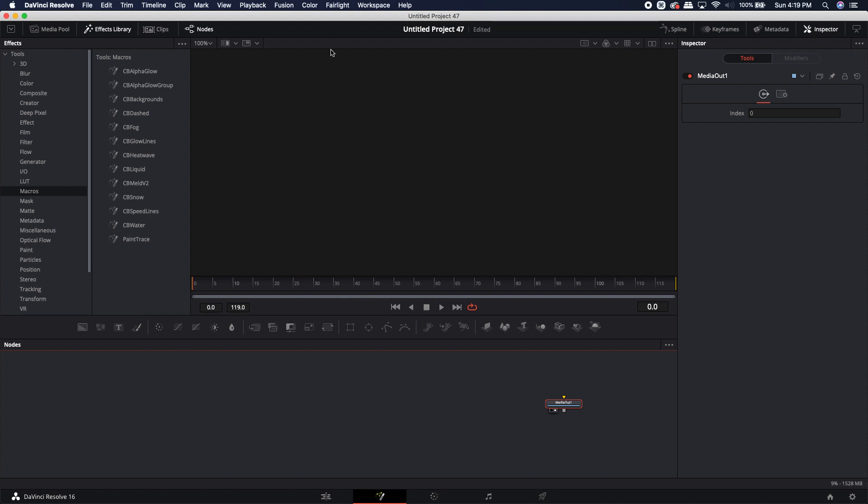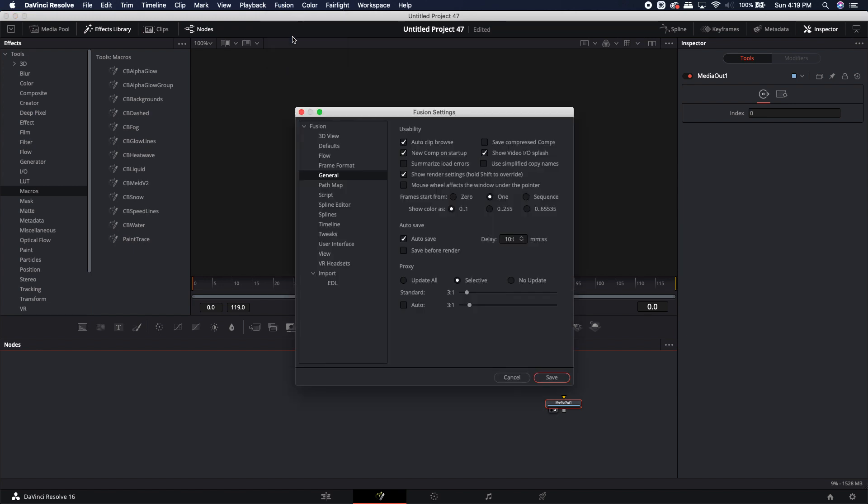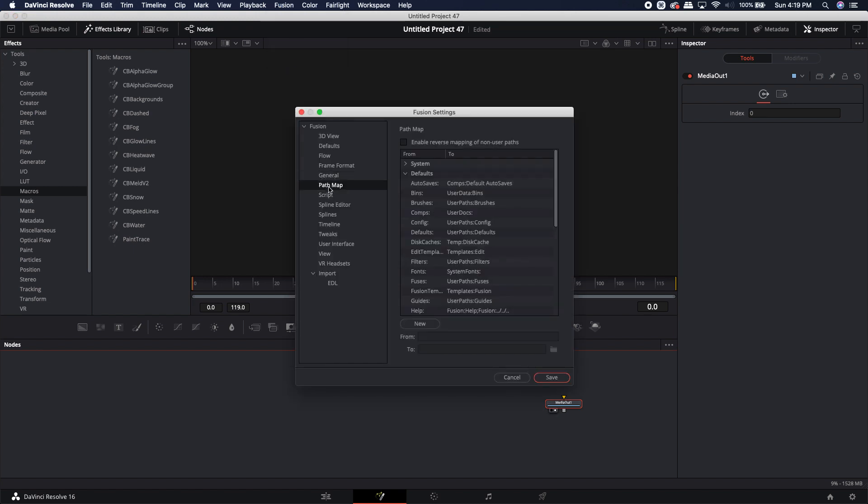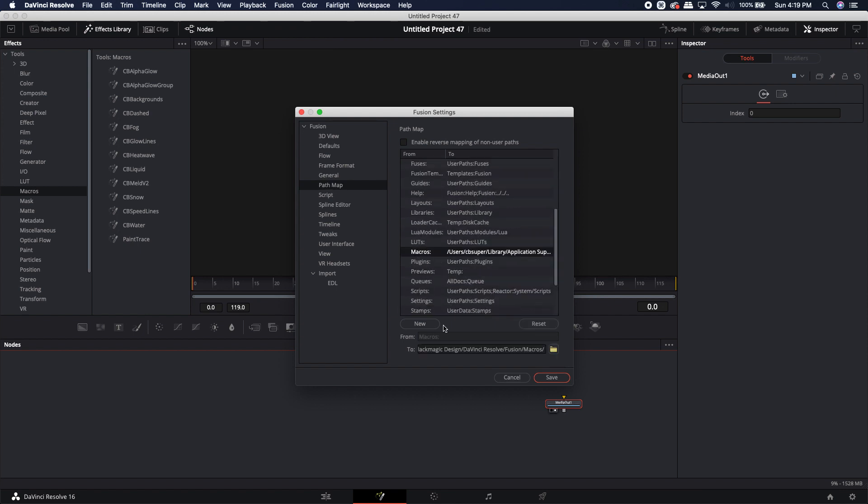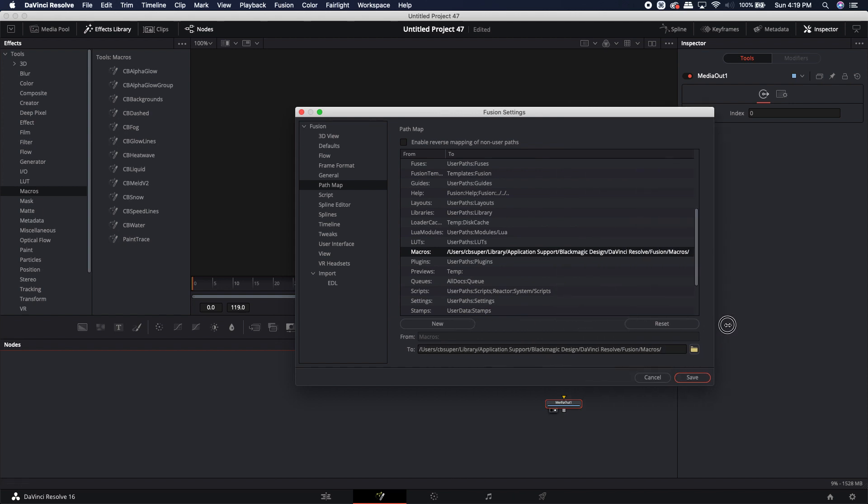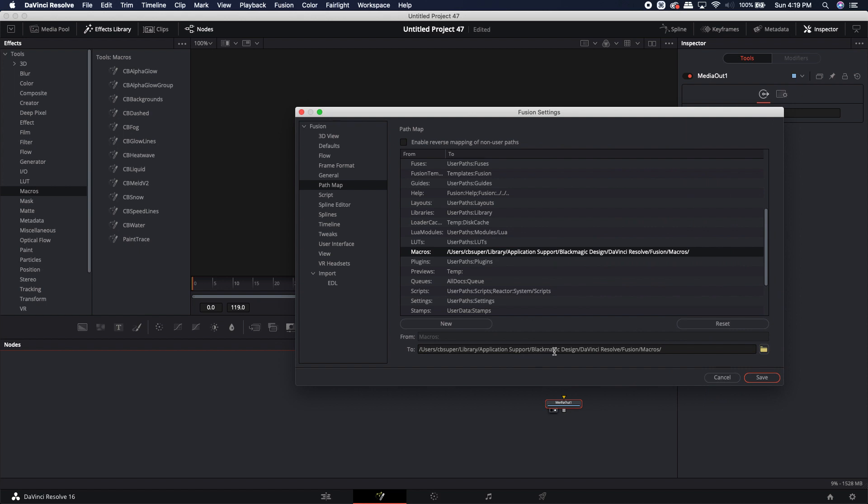Another way to find it that does work is come up to the Fusion tab up here on the top. Come up to Fusion settings. You're going to come just below general into path map and scroll down until you see macros. There's macros right there. I can go ahead and make this longer so I can see my entire user path. Now this is the path map to my macros folder.